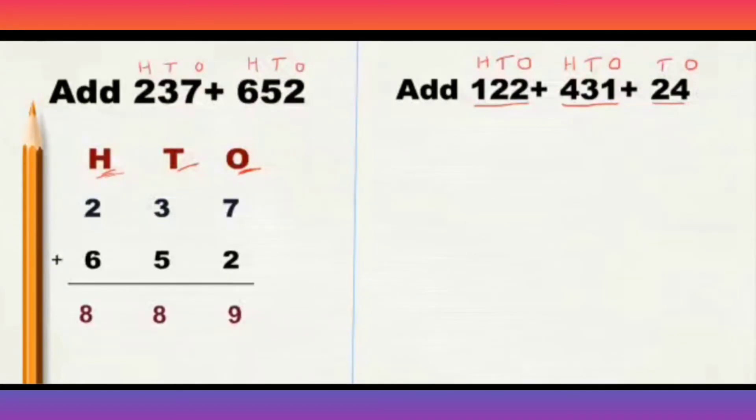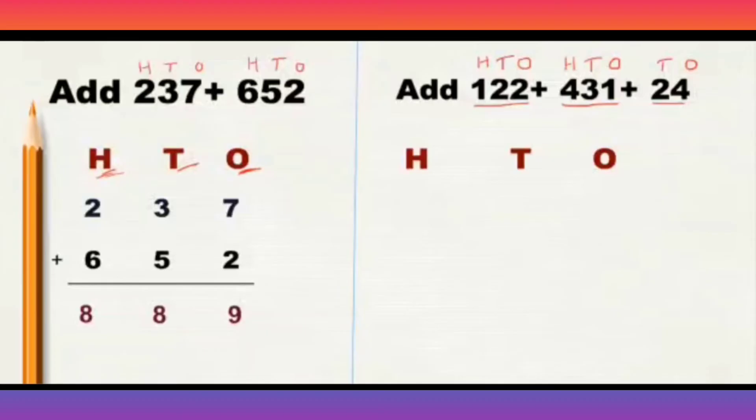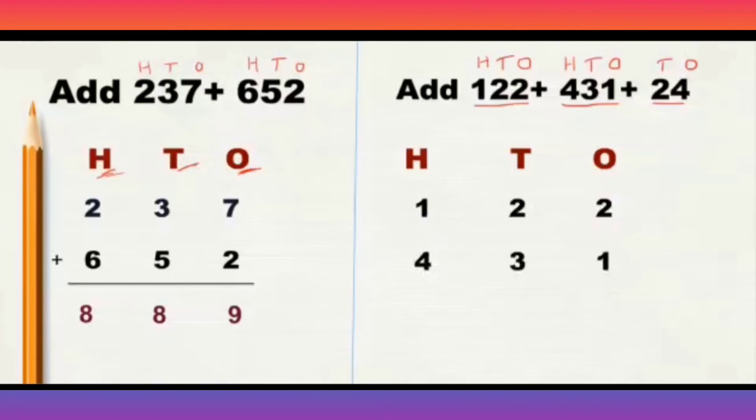So, here 1, 10th, and 100th. 122, 431, and 24. 24 you need to write according to their place value only. Yes.